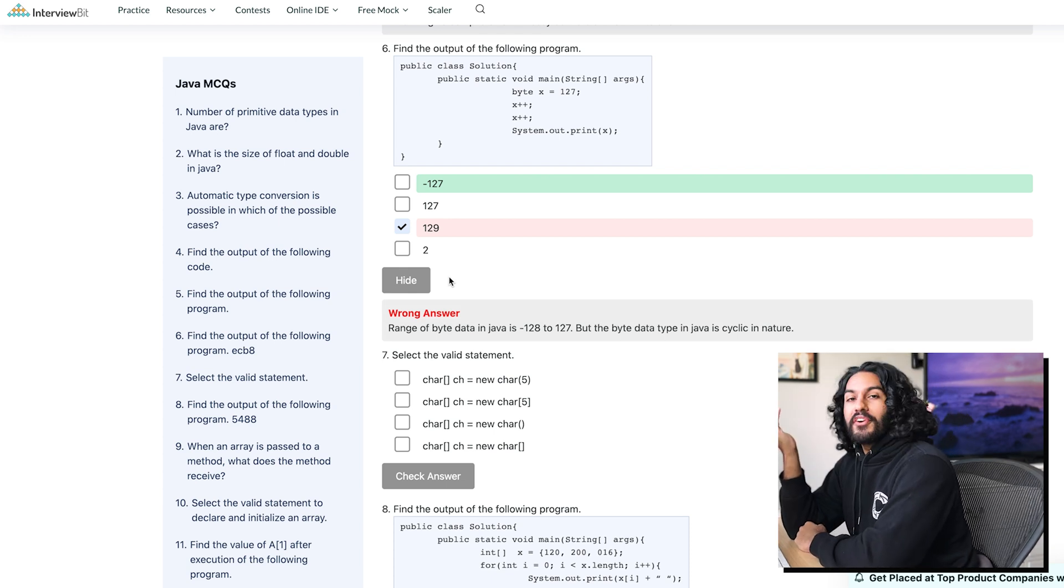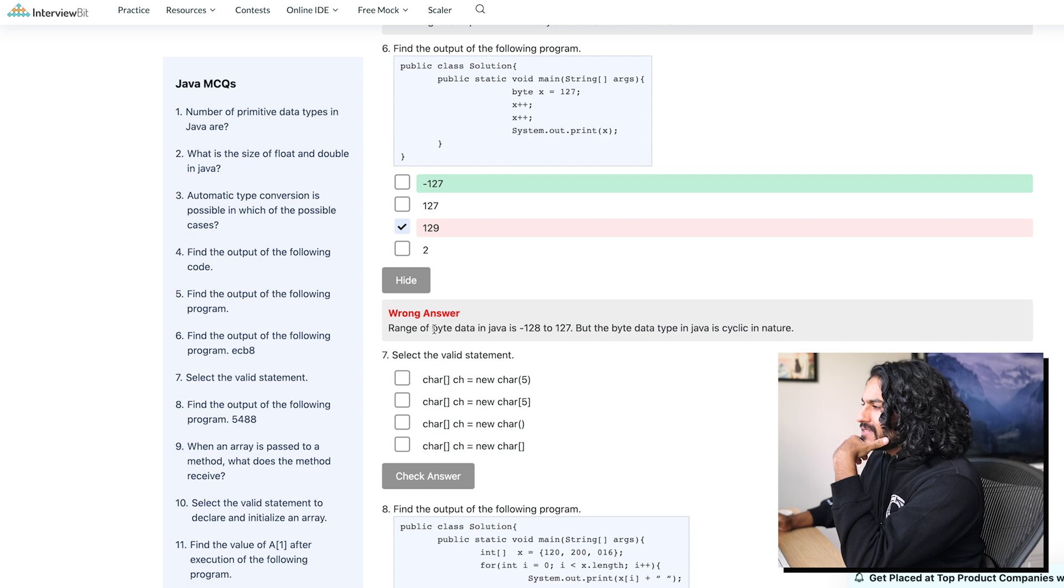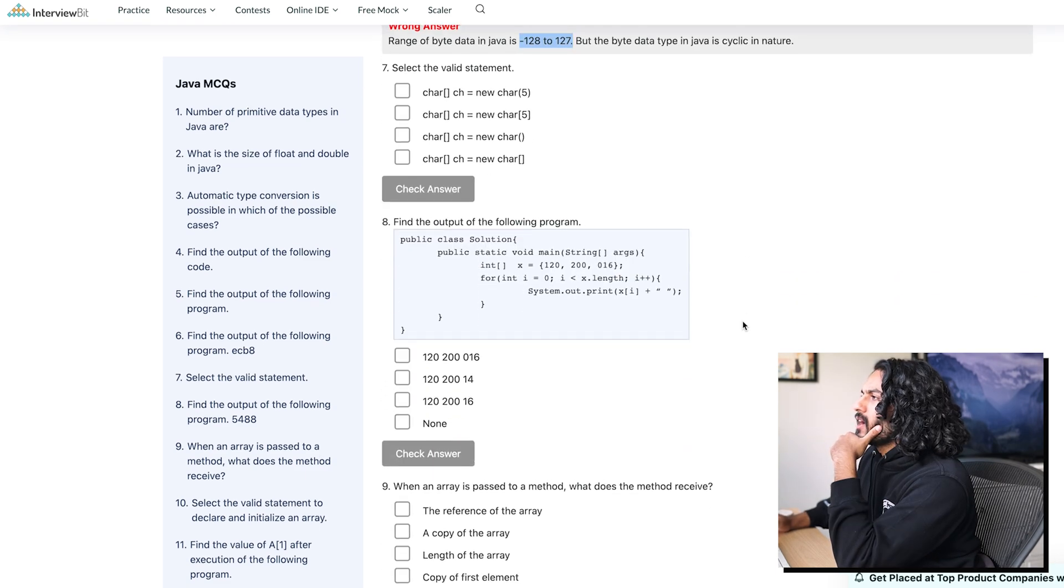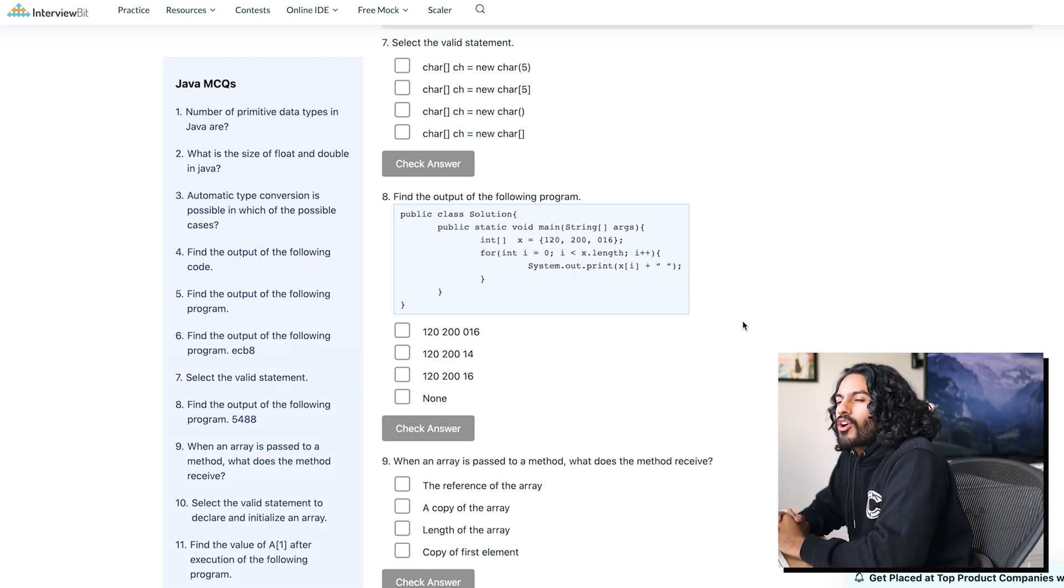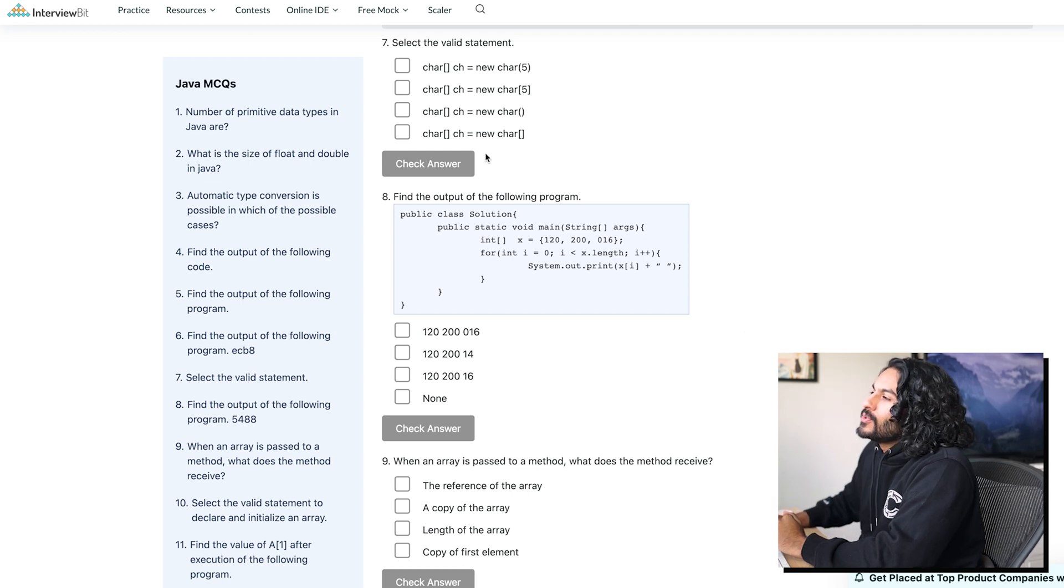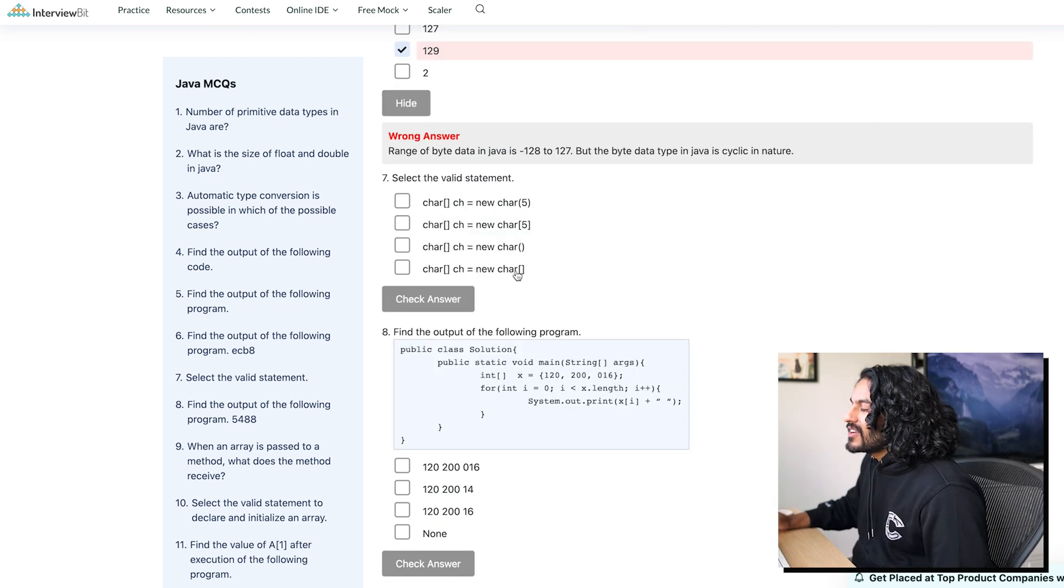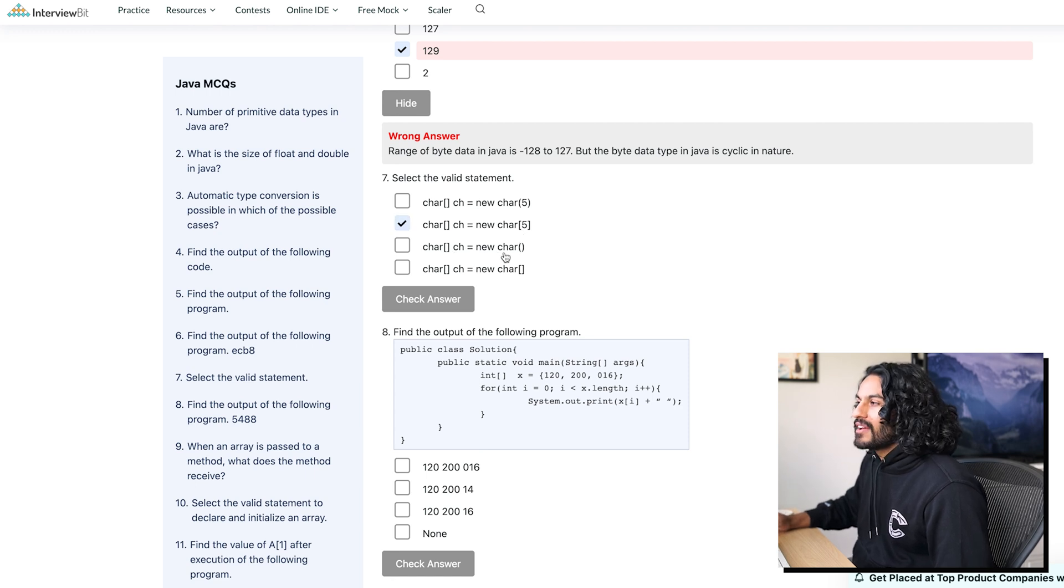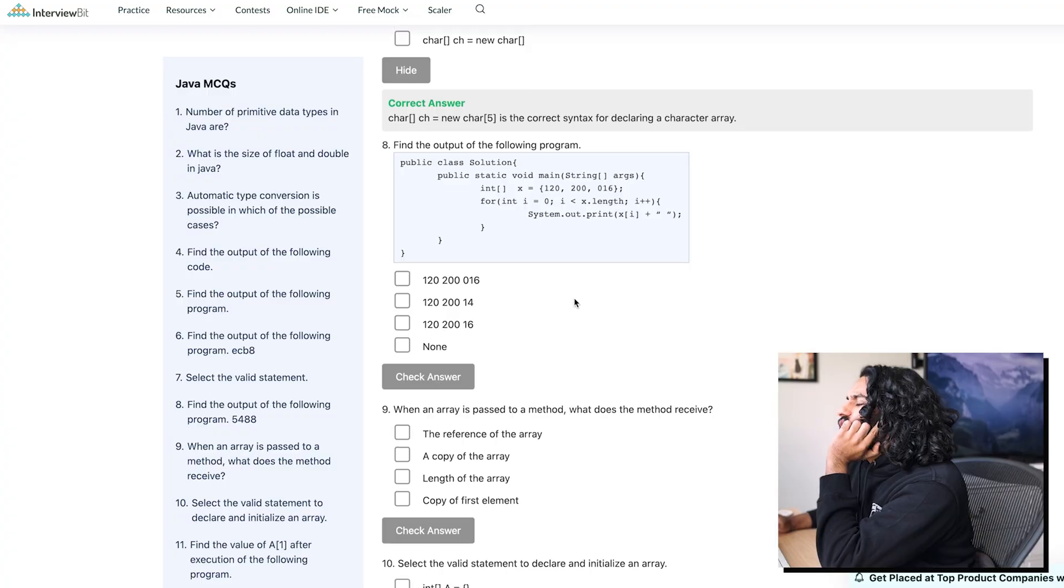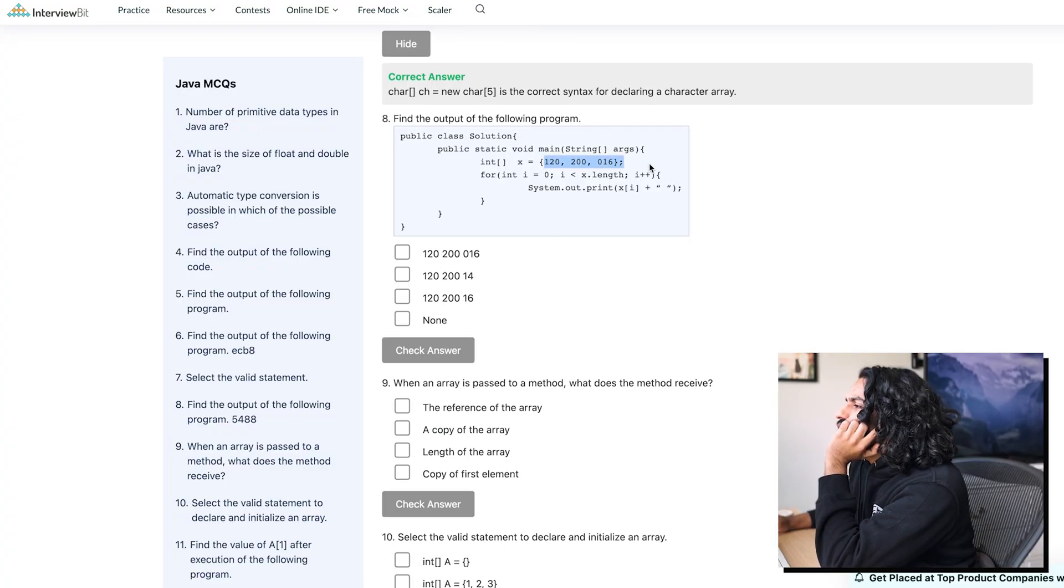Where did the negative come from? Range of byte data is negative 120 to 127. Select a valid statement. Oh, no. Instantiation. Okay, let's see. I don't think char is a function. Char is not a constructor. I don't think you can do this one or this one. New char with 5. I think you can do this, right? Make a char with length 5.